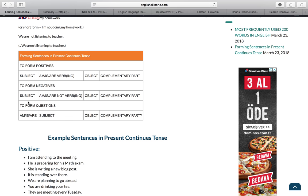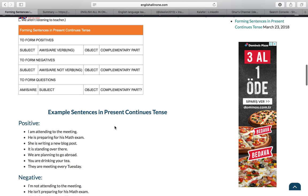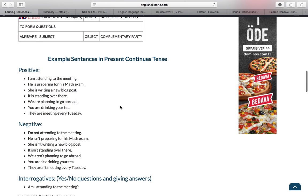To form negatives: subject + am/is/are + not + verb plus -ing + object + complementary part. For example: I am not reading a book in my study room, or he is not reading a book in his study room. To form questions, we put am/is/are at the beginning of the sentence, then the subject, verb plus -ing, object, and complementary part. For example: Am I reading a book in my study room?